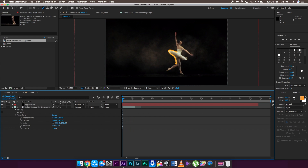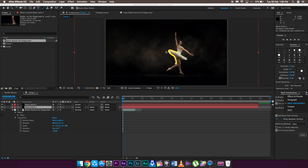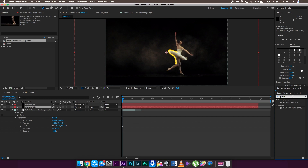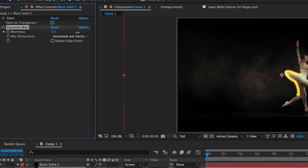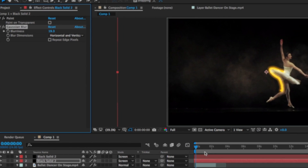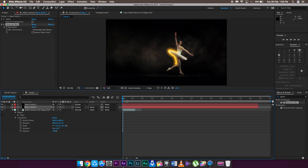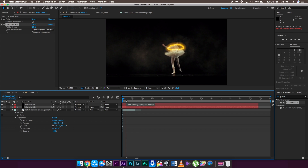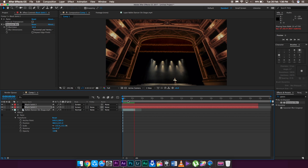To add a glowing effect, the first method is using Gaussian Blur. Copy and paste the clip so you have a duplicate on the lower layer. On the lower layer, go to the Effects panel, type in Gaussian Blur, and drag it onto the layer. Increase the blurriness and you'll see a glowing kind of effect on your scribbling. You can also change the intensity and color of the glow — it's totally up to you.